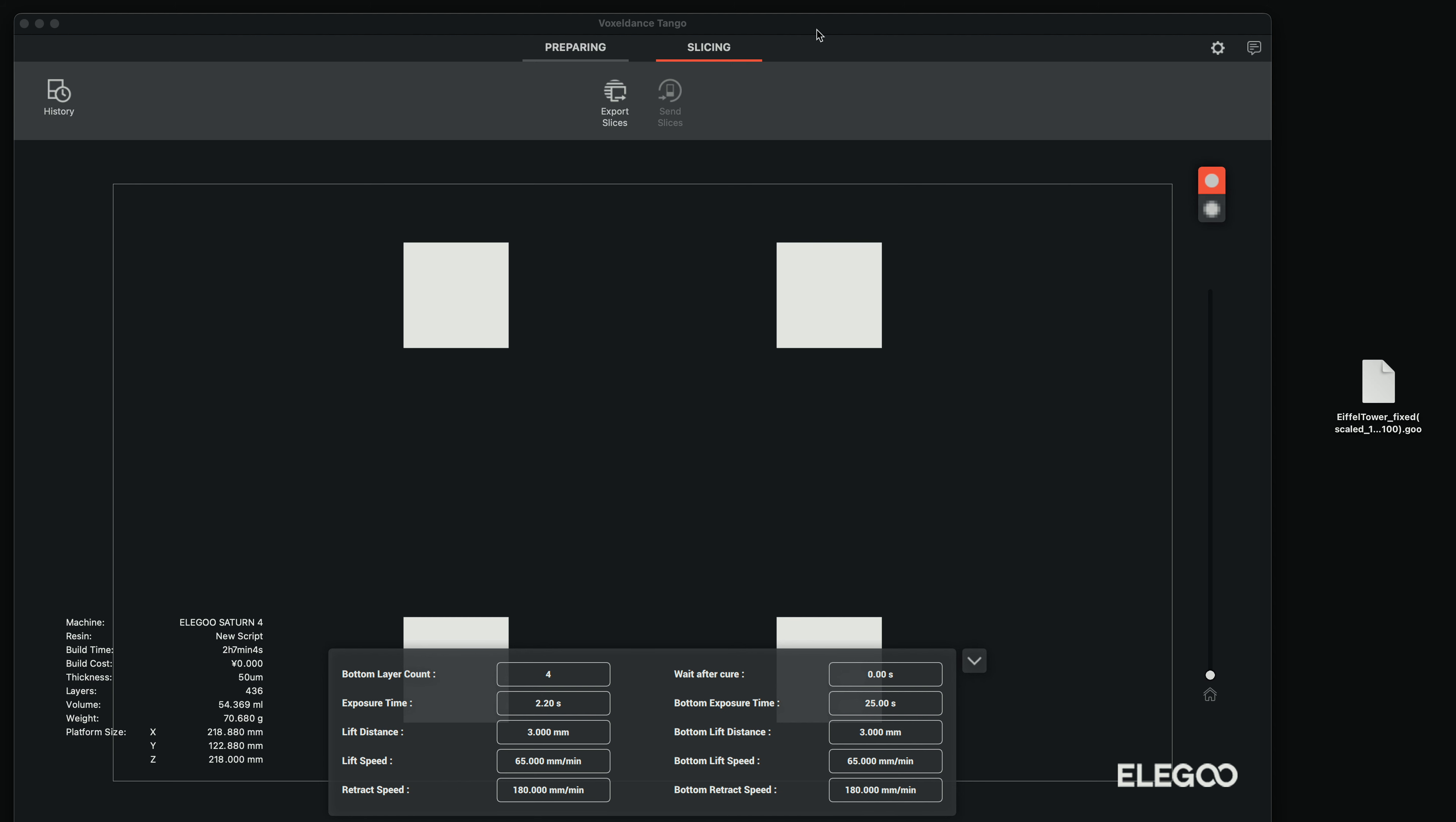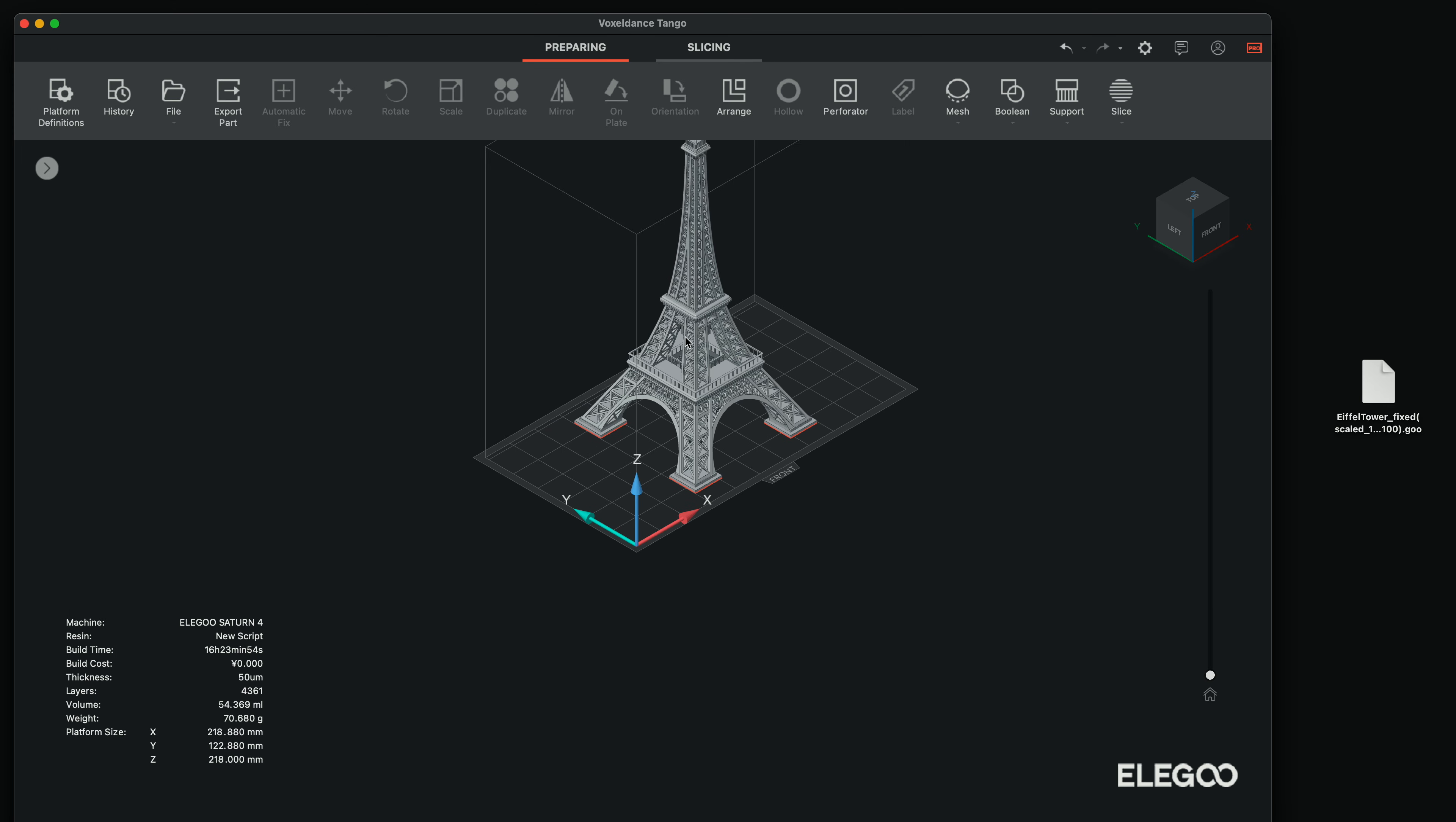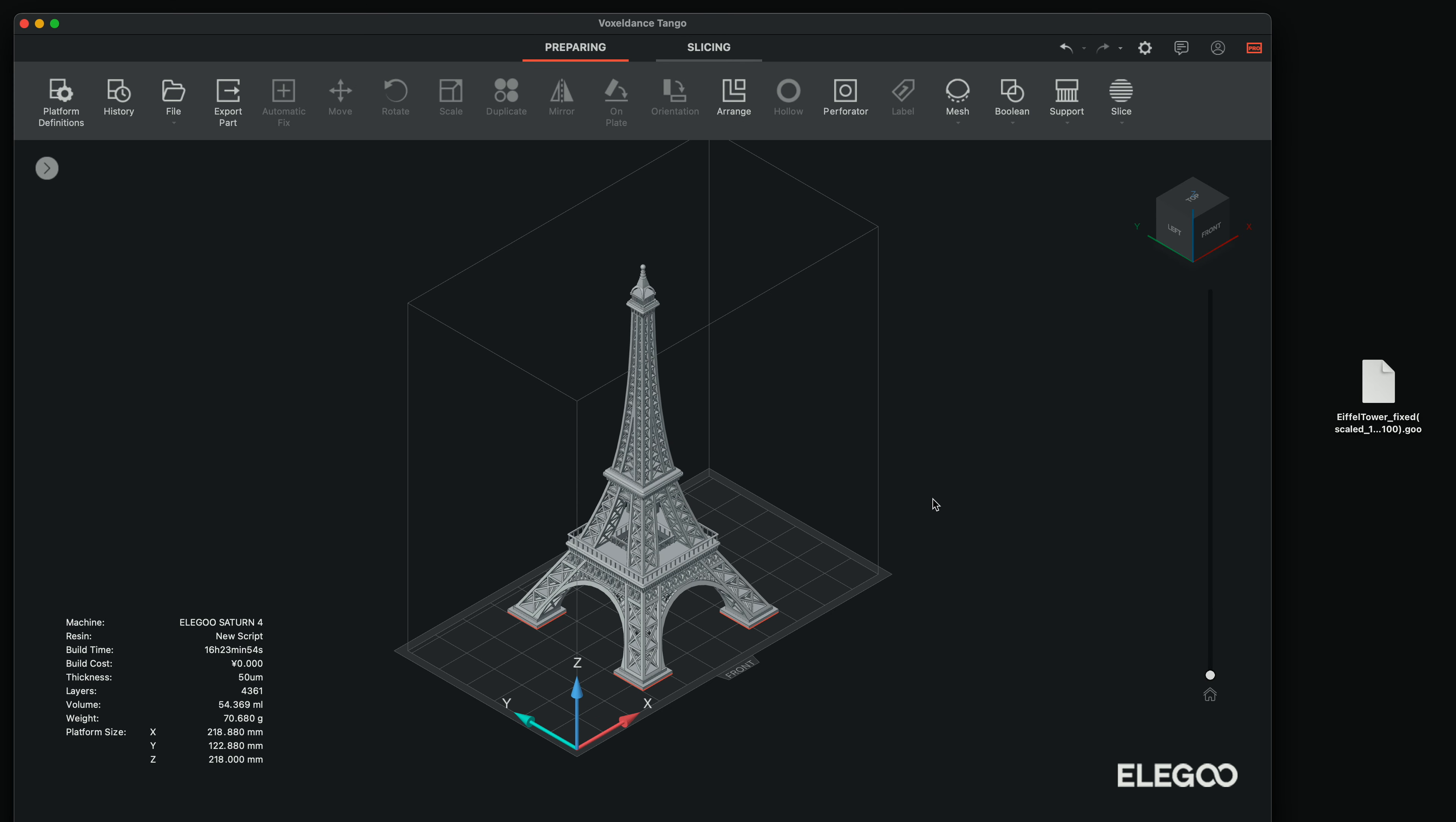And once we're done here on the top here, we can click back on preparing and we go back to the main screen here where we did everything. So yeah, hopefully this helped with a little quick overview of how to slice a print for the Saturn 4.